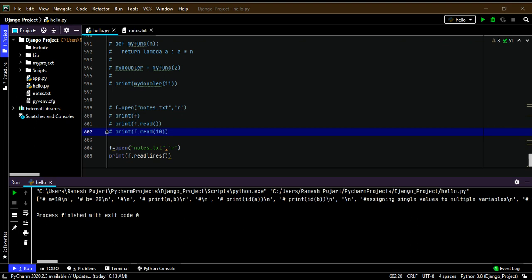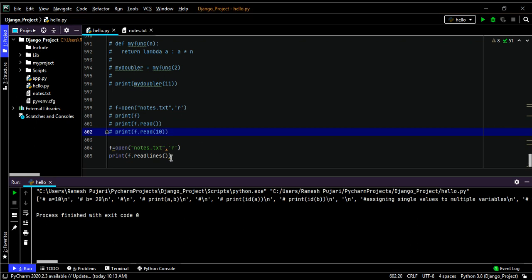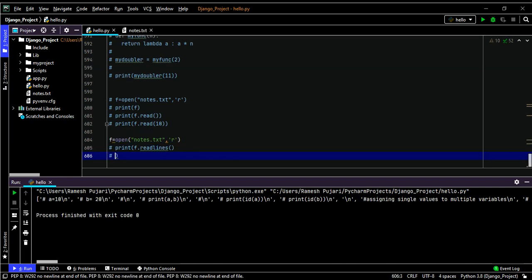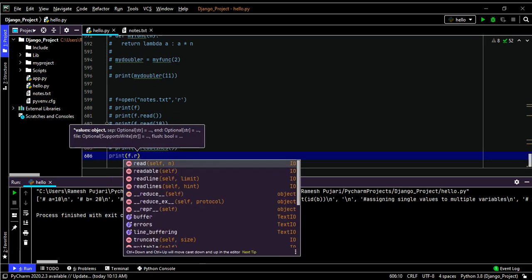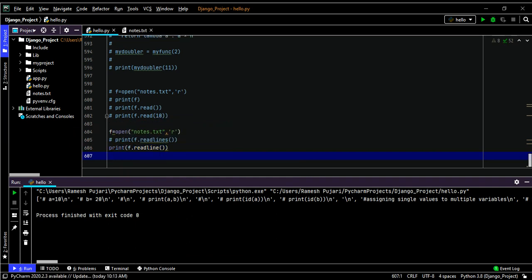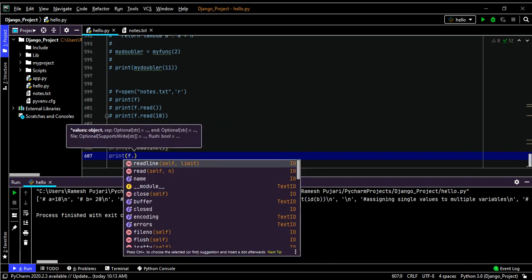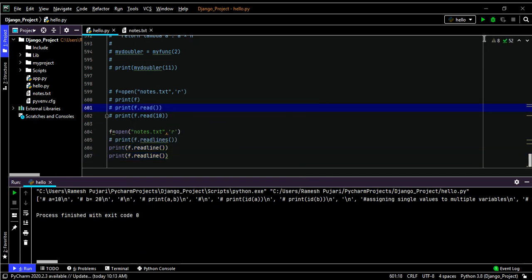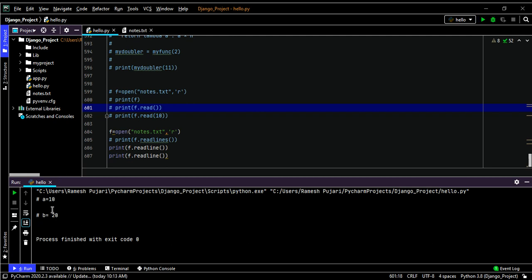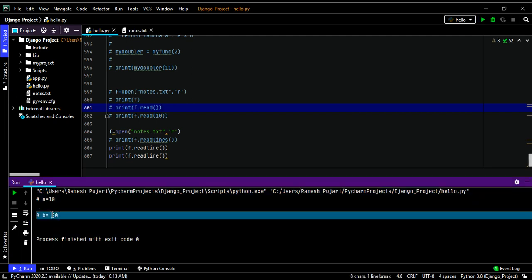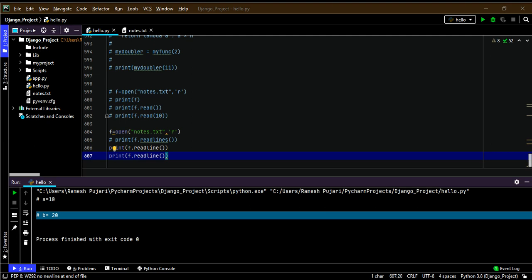By calling readline() twice, you can read the first two lines. The first call gives line one, and the second call gives line two. So by calling readline() repeatedly, you get one line at a time with each call.